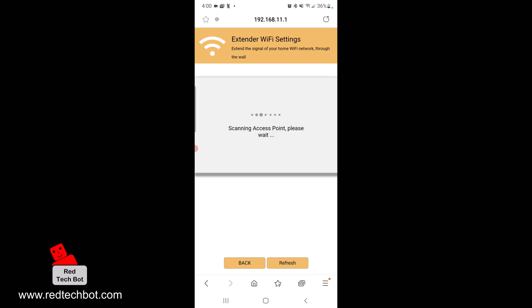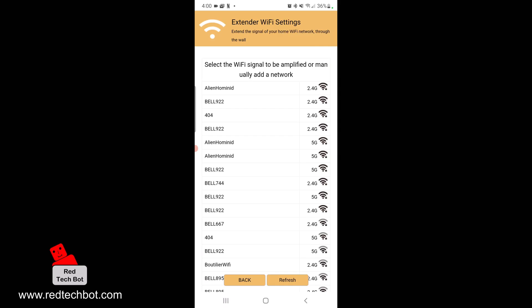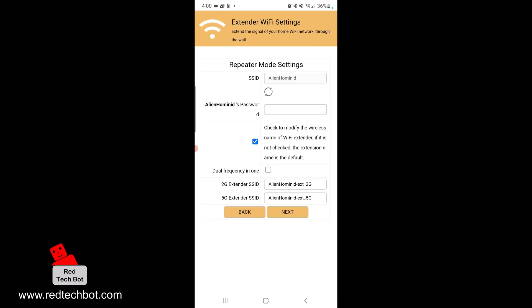What it's doing now is scanning for my home WiFi access point. I called it Alien Hominid for this video. The router I have is two channel, 2.4 GHz and 5 GHz, so you're going to see a mixture. I'm going to pick Alien Hominid 2.4G at the very top.